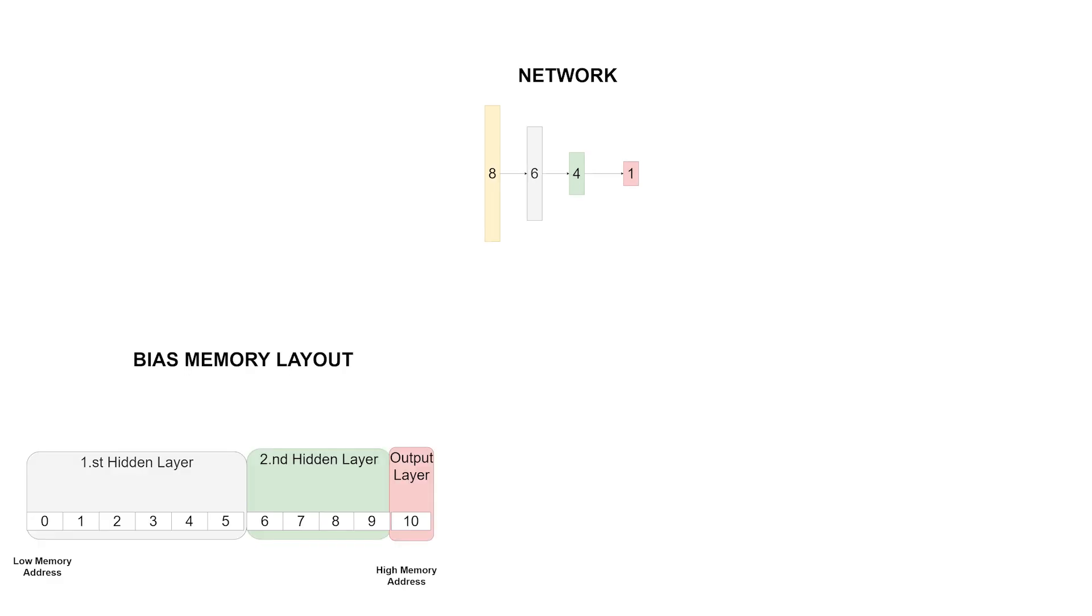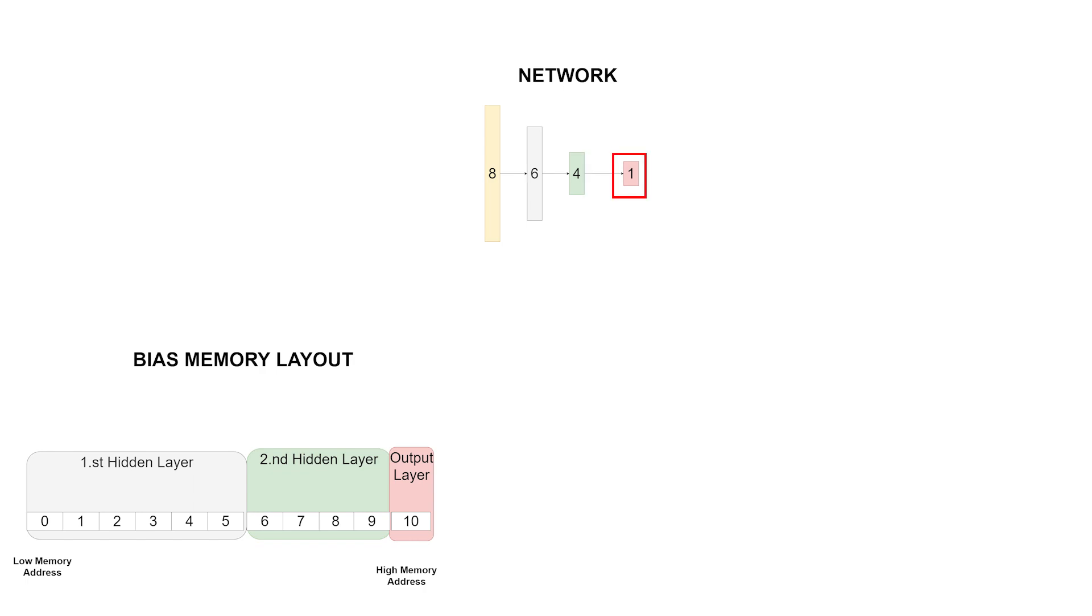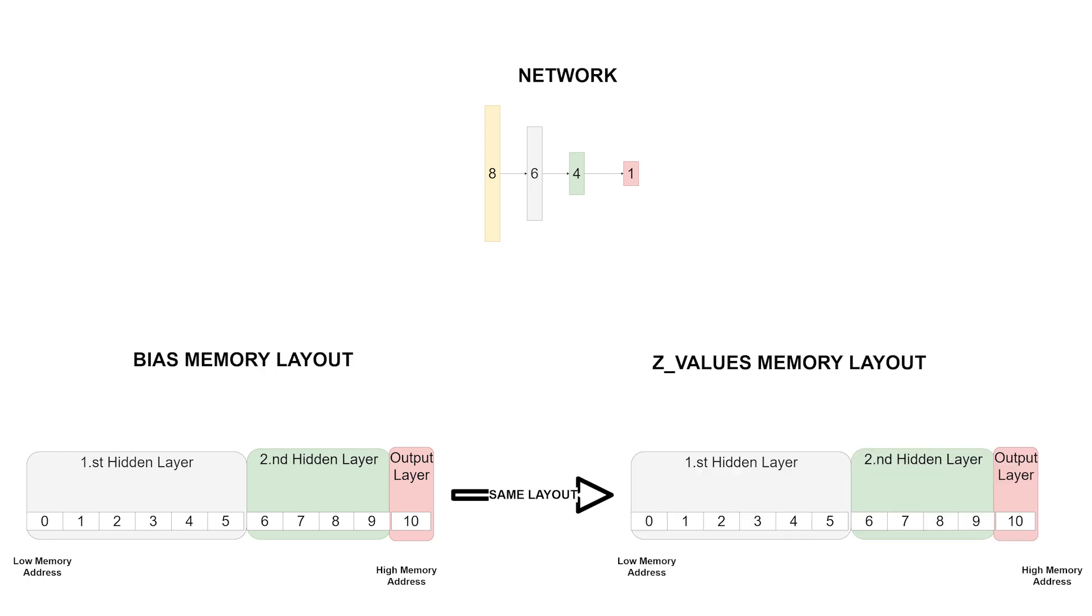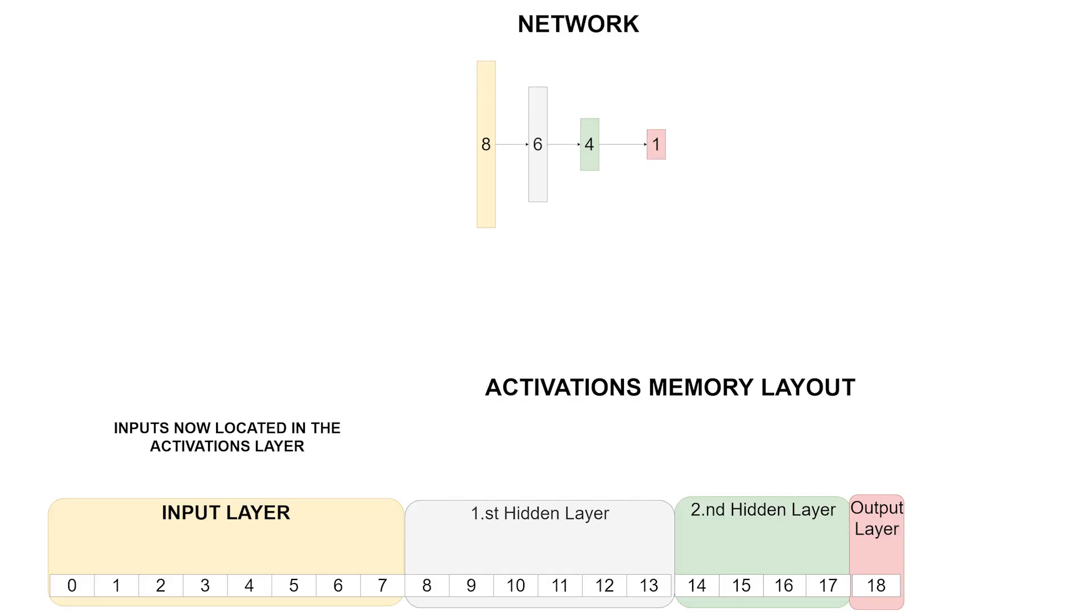Next we take care of the biases array. The size of the array should be the size of all the biases. So for our neural network this would be 6 plus 4 plus 1, which adds up to 11. The set values array is going to have the same layout.